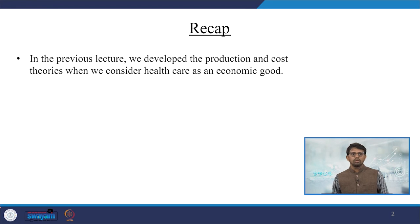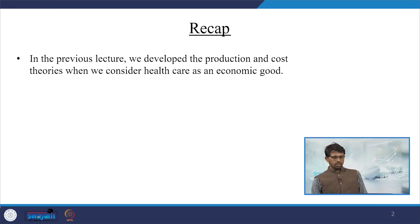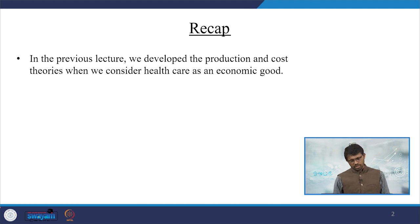Welcome friends, once again to our NPTEL MOOC module on health economics. I hope you have been following well this module, and specifically this week on supply side aspects. We have so far taken 4 lectures, and this lecture will end the week, emphasizing how profit and non-profit maximization works in healthcare. Hence the title is profit and non-profit maximization models in healthcare.